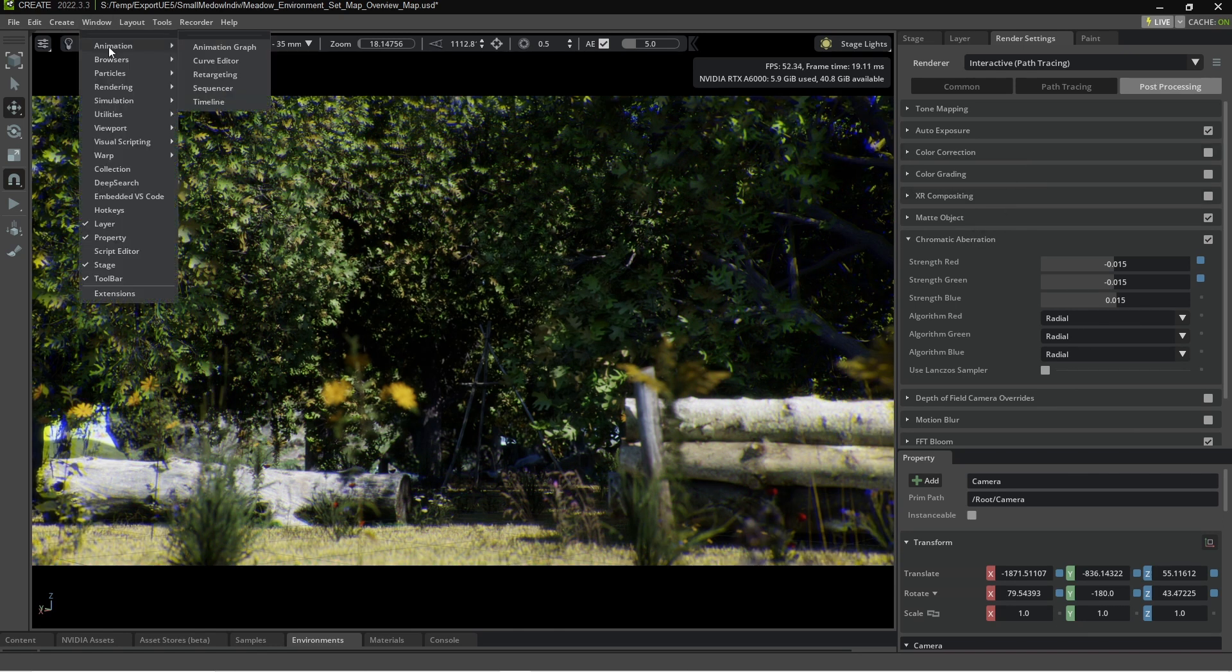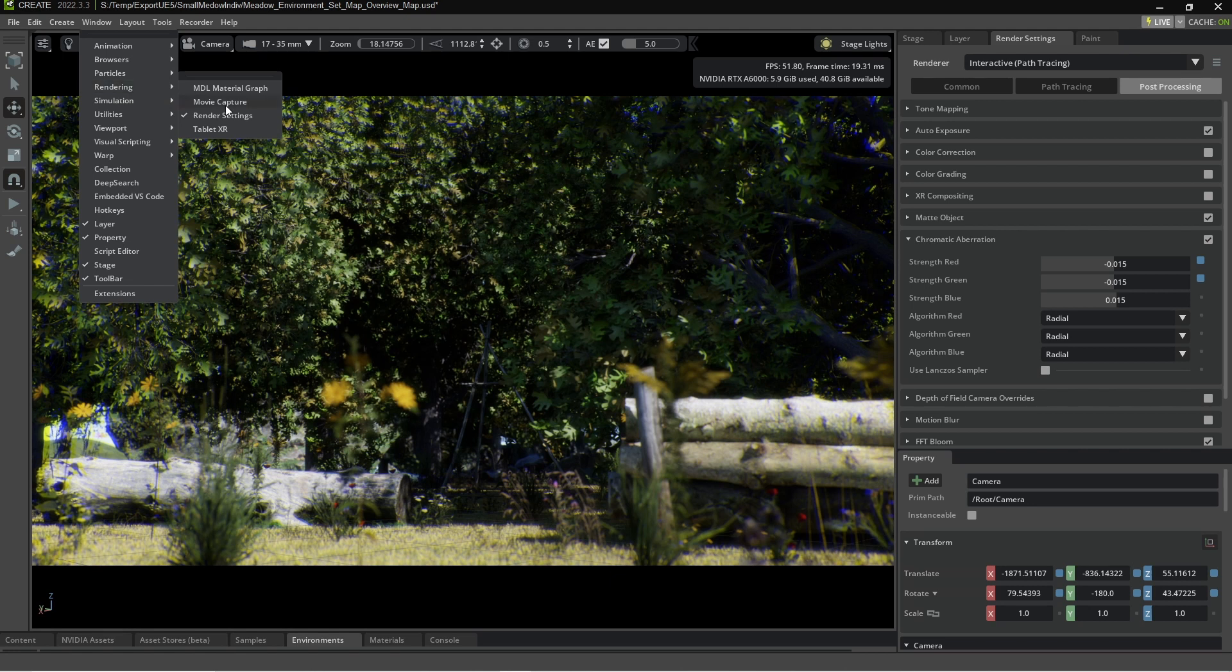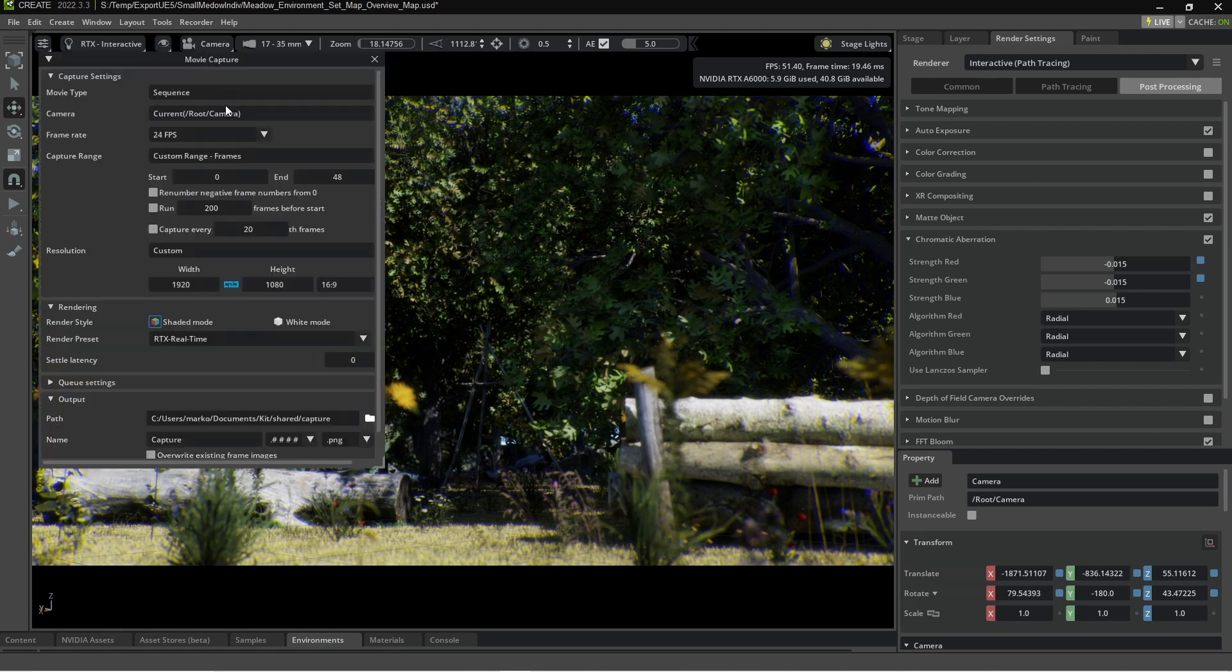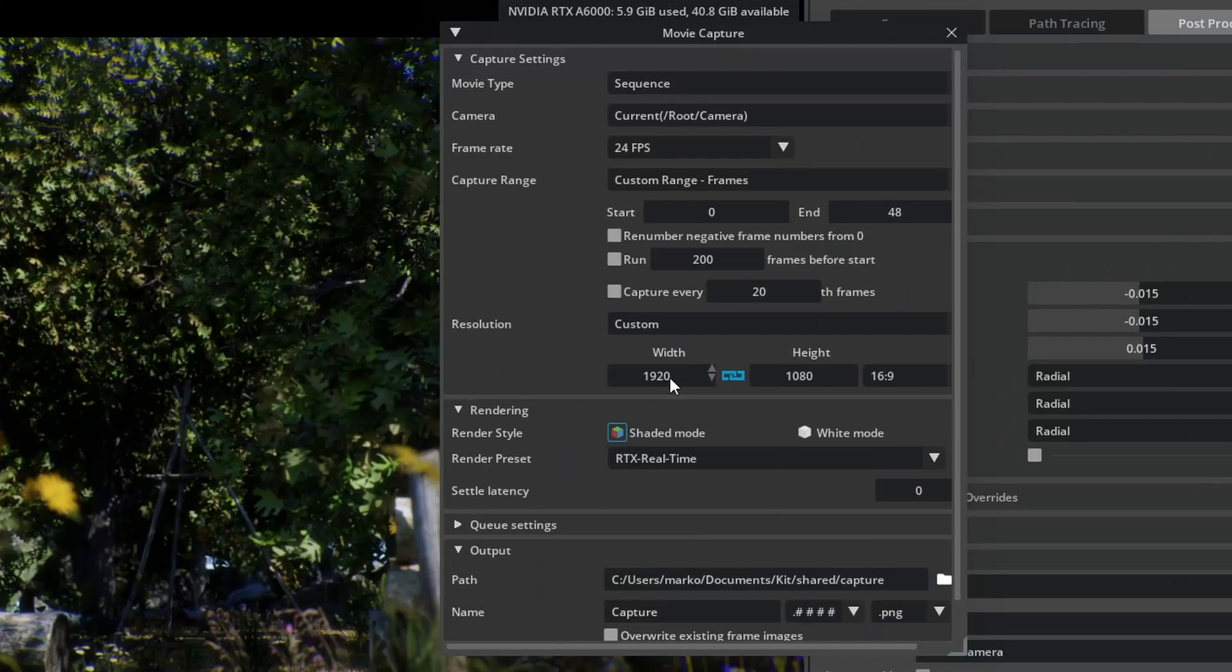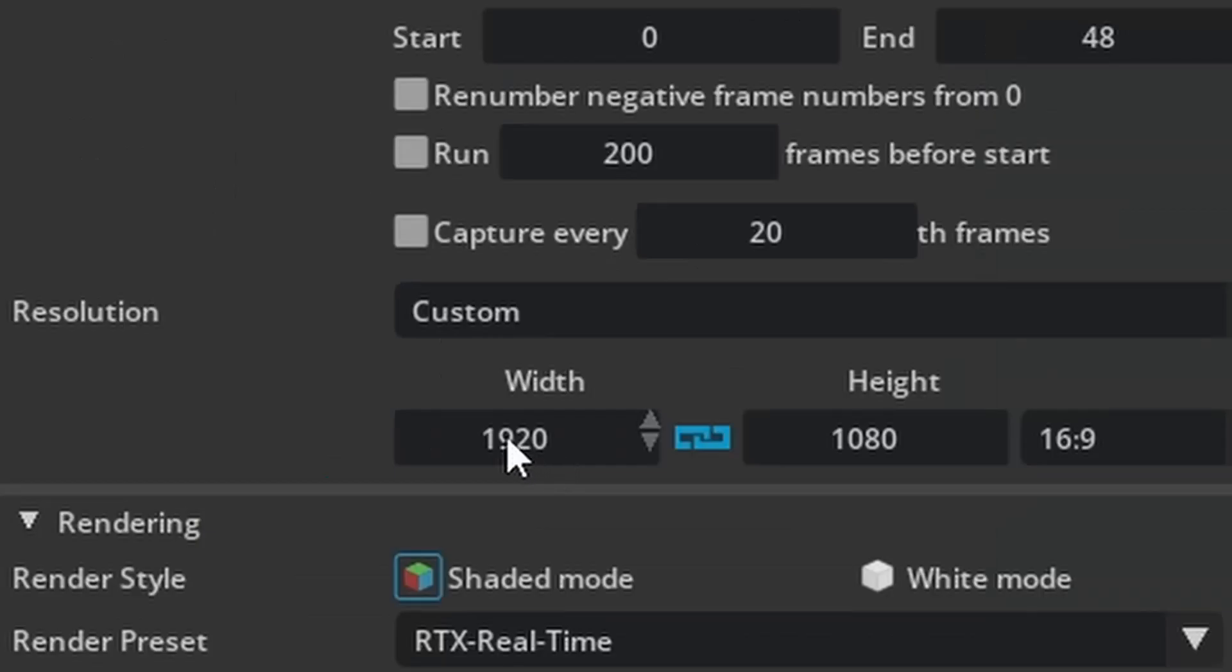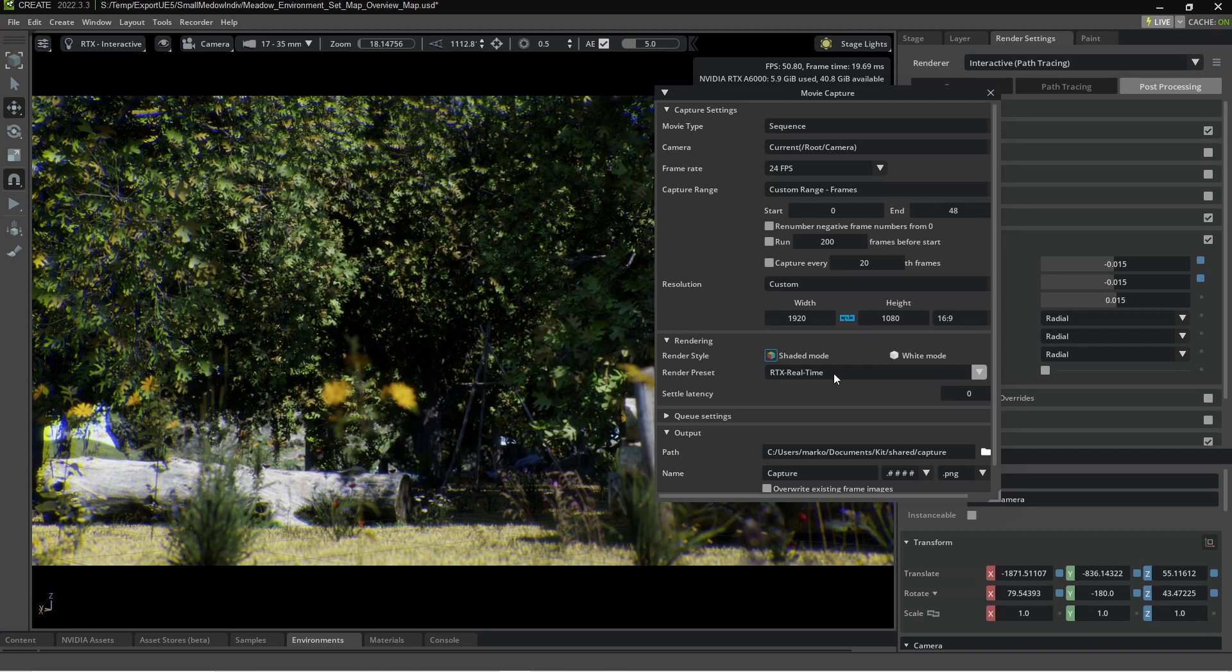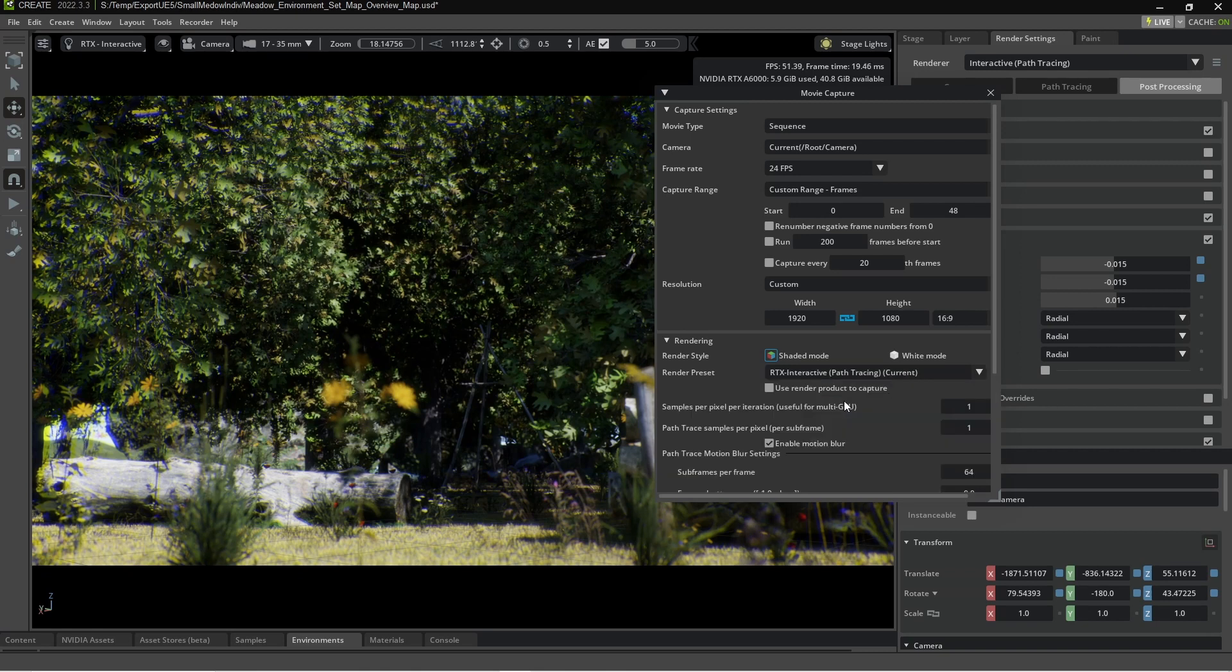From here, we go up into window rendering. Here we go. And movie capture. So what we want to look at is I'm not worrying about the animation. We've got the right camera selected already. There's the picture thing. What's it called? The resolution says it right there. Well done, Marco. The render preset, we've got to make sure we change that to interactive path tracing.